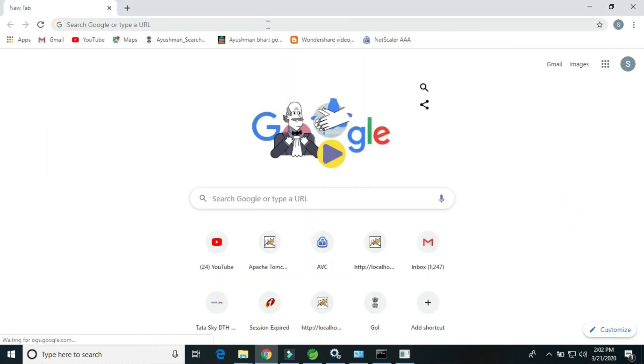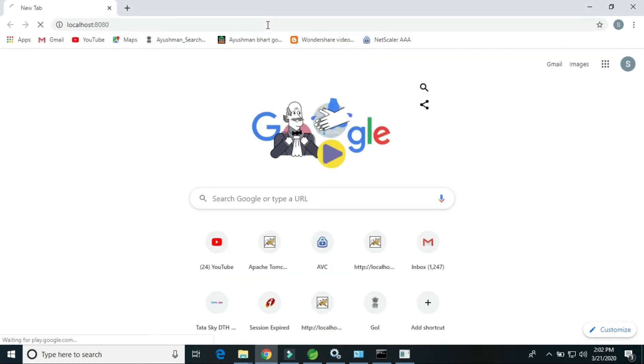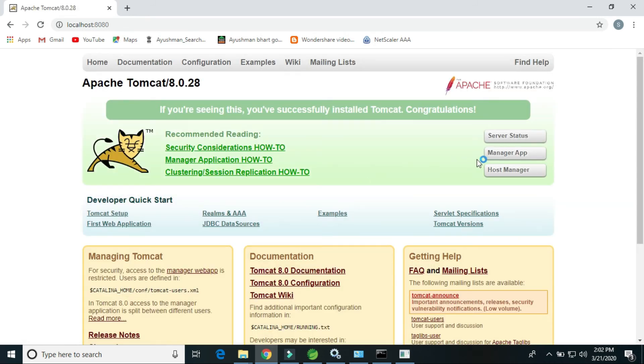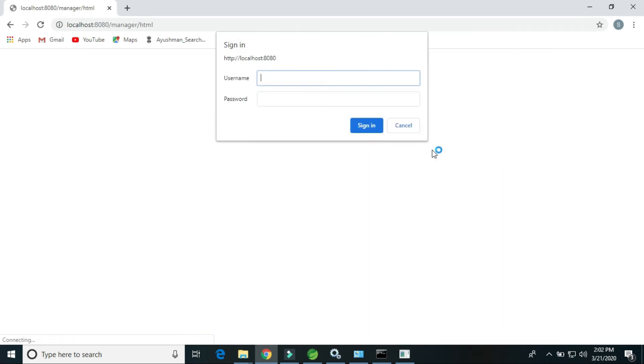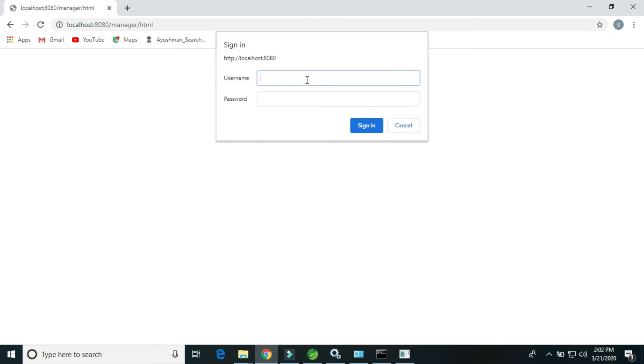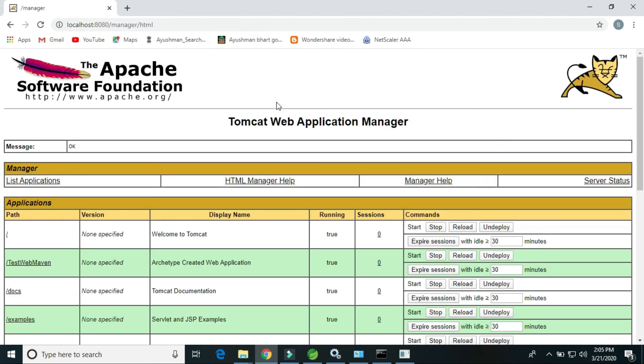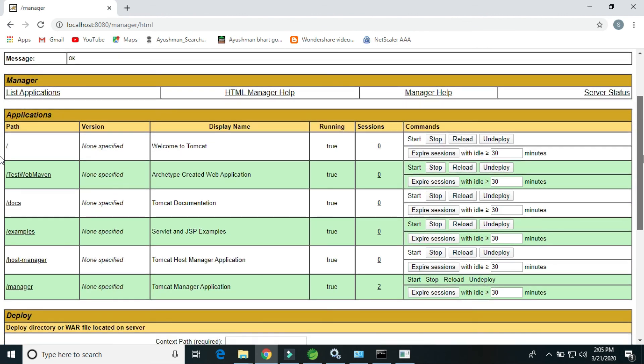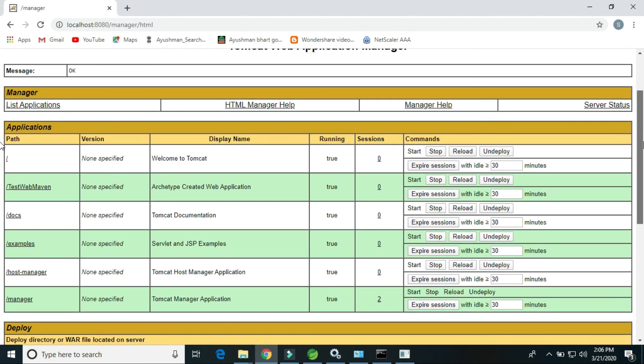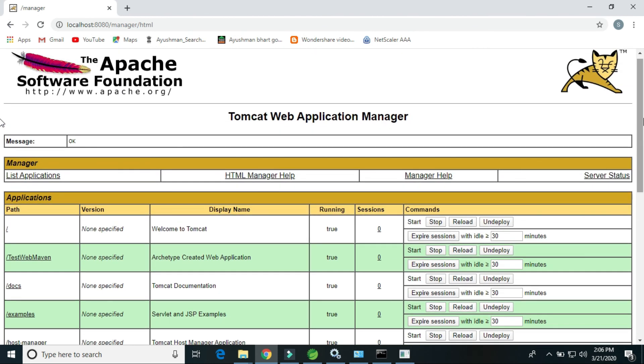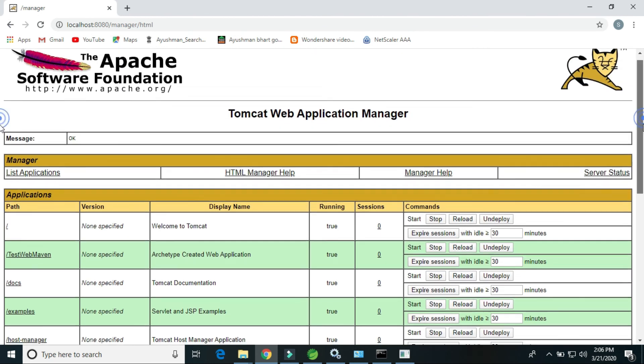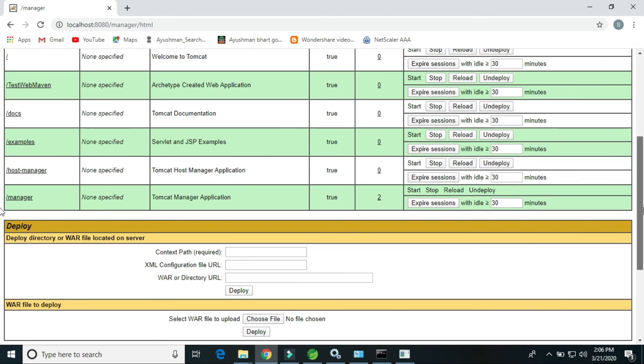So now localhost. What is the username in the tomcat-users? We have entered tomcat as a username and the password. So the Tomcat setup has been successfully installed. Here from here we can deploy the WAR file and here also we can deploy the WAR file using this.